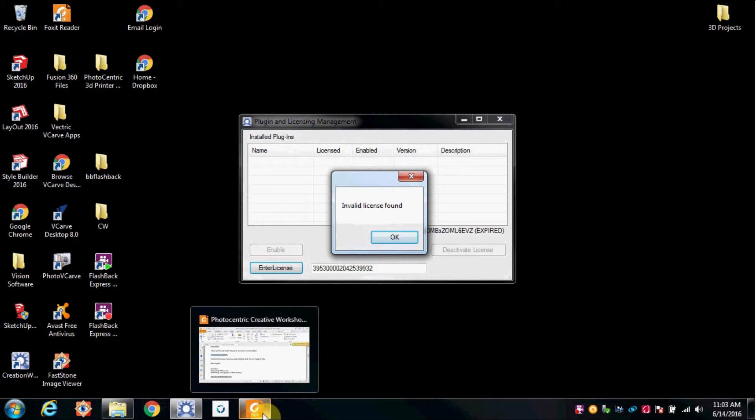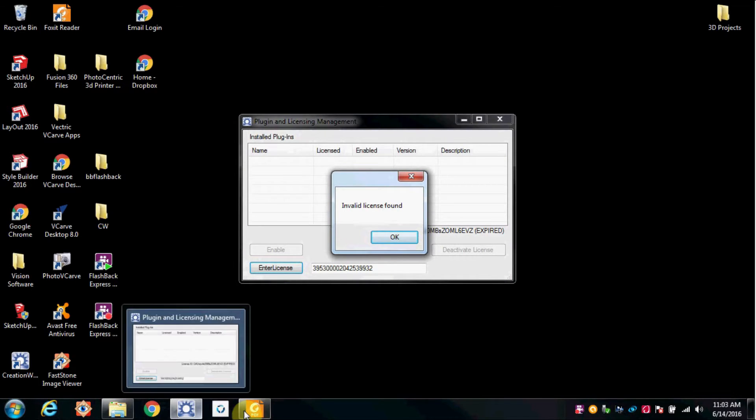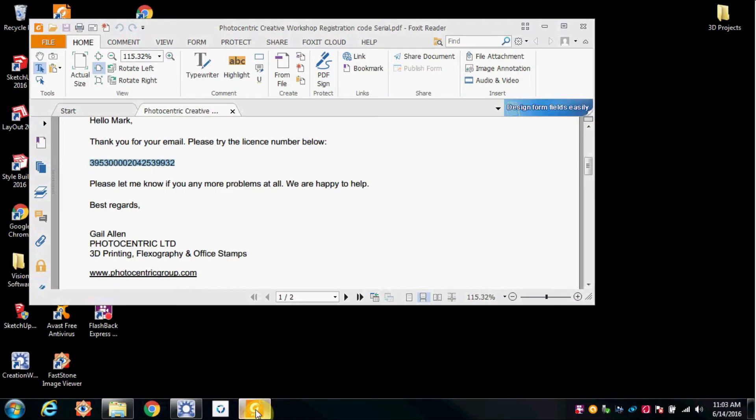This license key just stopped working all of a sudden. We haven't made any hardware or software changes.